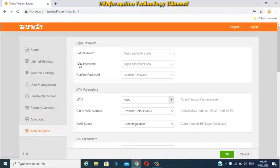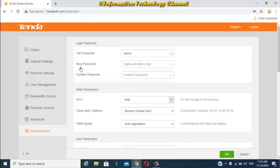Now, enter your old admin login password and type your new secured admin login password.